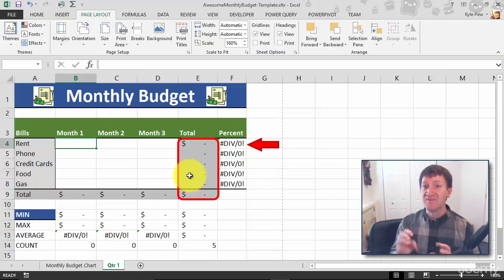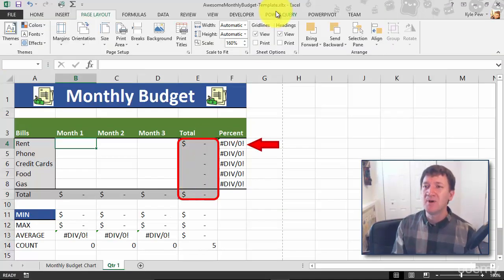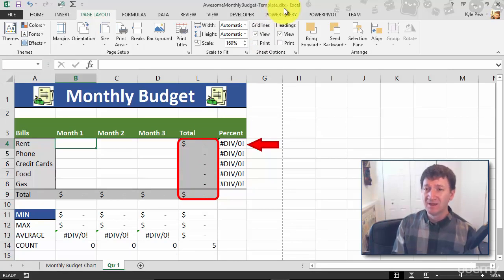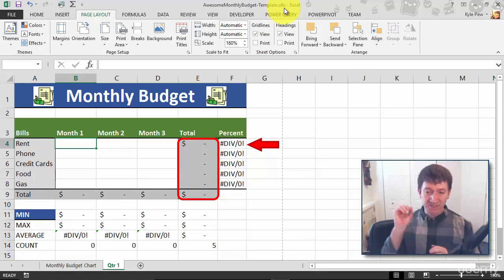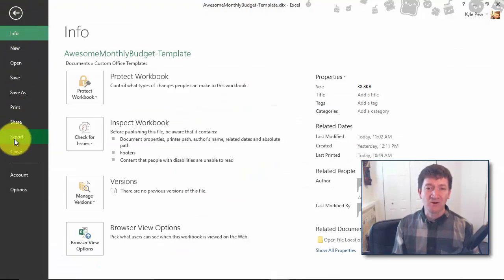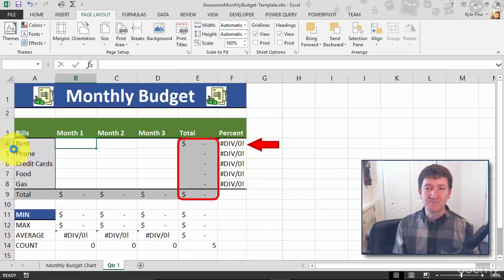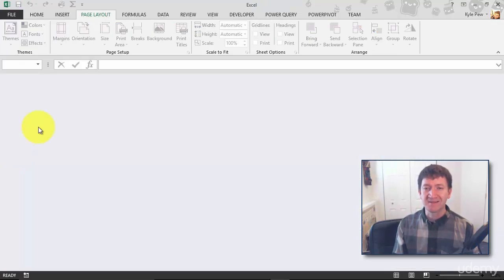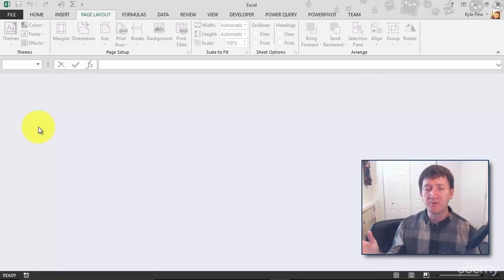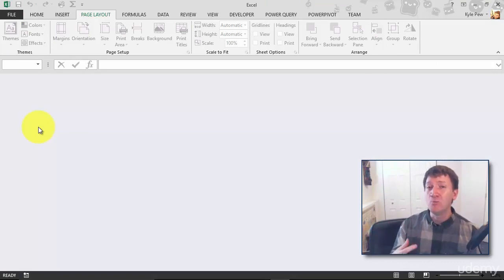I've now got a template. You can see up above that is a .xltx document, it's an Excel template. So I'm done with the template. I'm going to go to file and then close it. Now the next quarter rolls around. I now need to build a new monthly budget document.